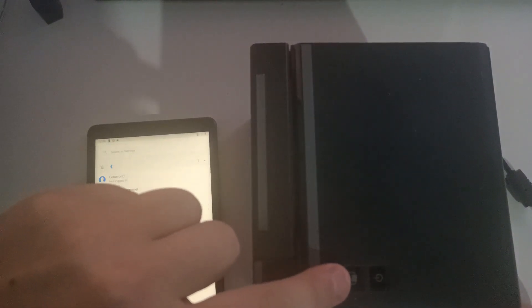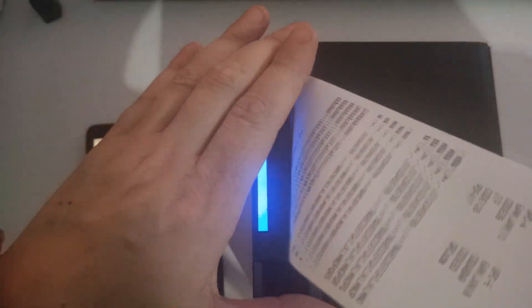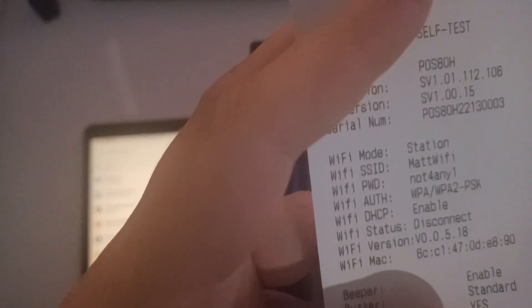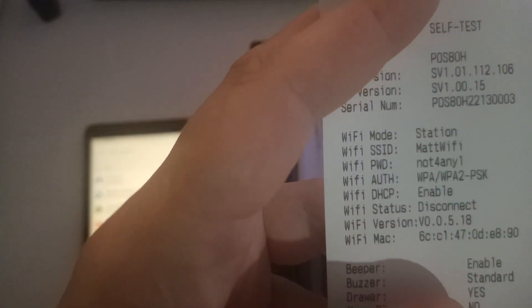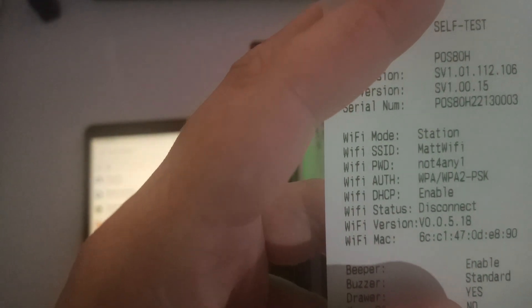we want to do a self-test to confirm whether or not we are on our factory settings. To do so, we're going to press on our feed button over here, keep it held down, and then press and keep our power button held down. This is going to print off a self-test page and tell me what Wi-Fi I'm connected to.